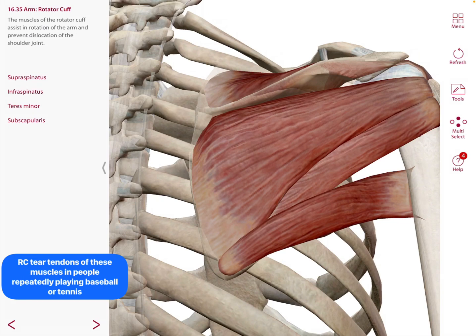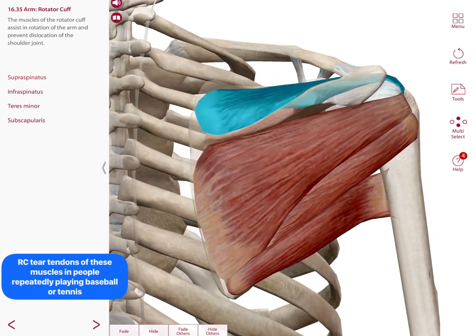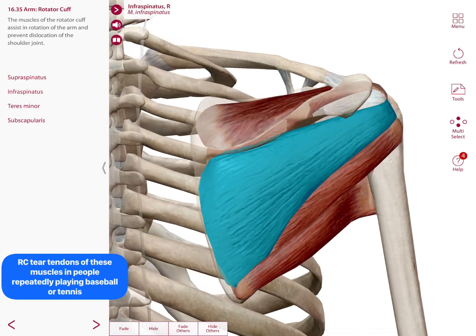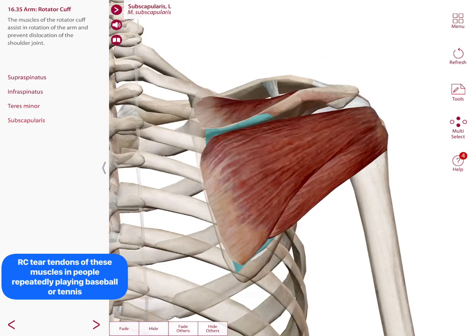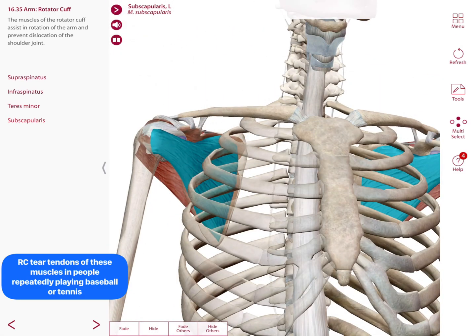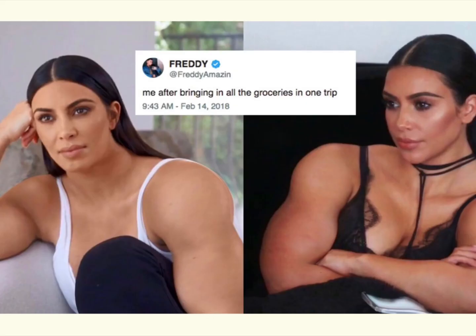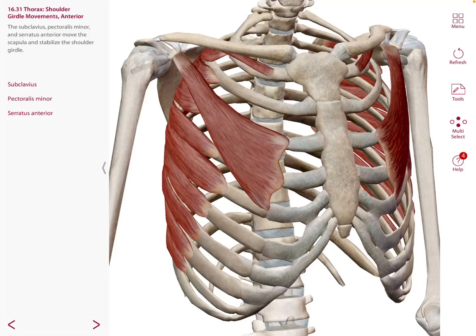Out of all those muscles in the arm, we have a group called the rotator cuff. These muscles of the rotator cuff assist in rotation of the arm and prevent the dislocation of the shoulder joint. The rotator cuff consists of the supraspinatus, infraspinatus, teres minor, and subscapularis.